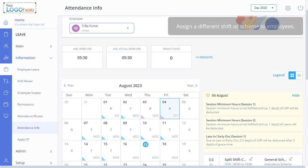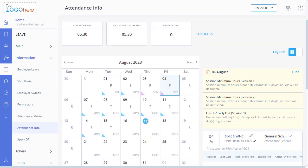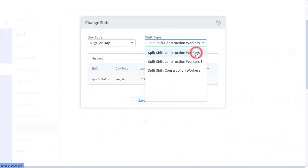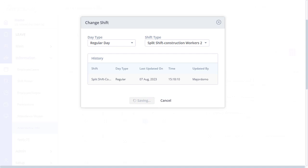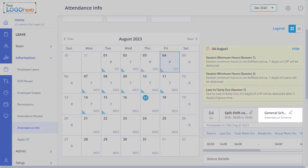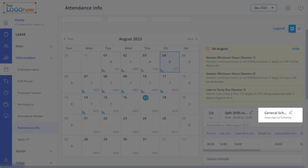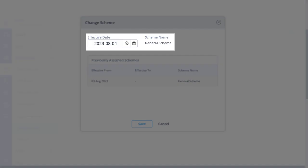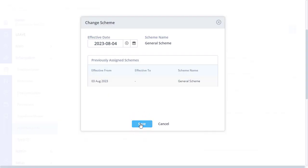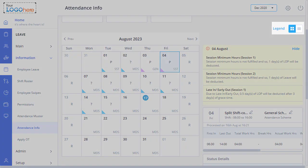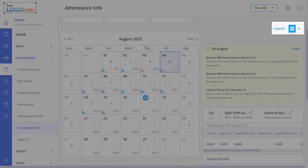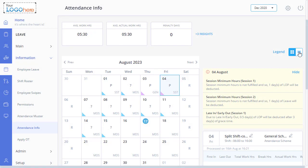Now let us learn how to assign the employees working under split shifts to another shift. Just click Edit, select the day type and shift type, click Save. Then to assign the scheme, click Edit, select the effective date and the scheme, click Save. Similarly, you can change the shift and attendance scheme even in the table view.